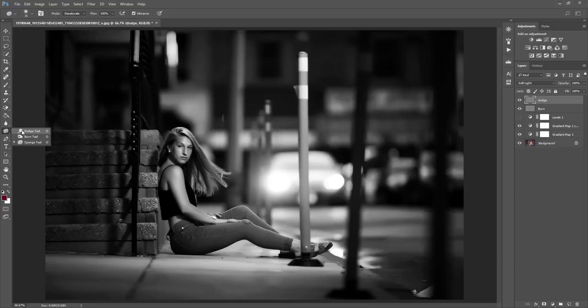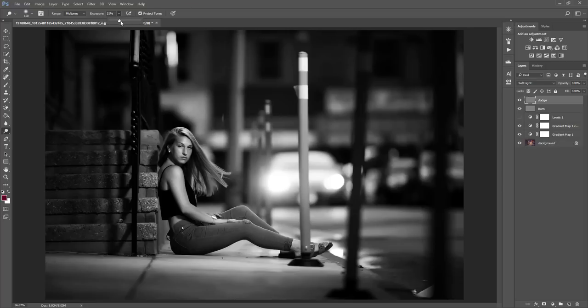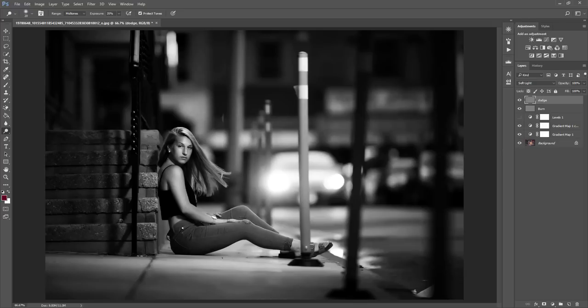So I'm going to go ahead and select my Dodge tool, and I'm going to select the range to be mid-tones. And my exposure, it can be whatever you want, it just depends on how dark you want your effect to be, how dramatic. Once you have that, you can go ahead and paint right on this gray layer here, and just go over all the highlights in your image. Now since it's in black and white right now, it's going to really show you where the highlights are. It's going to be a lot easier to tell than if it were in color.